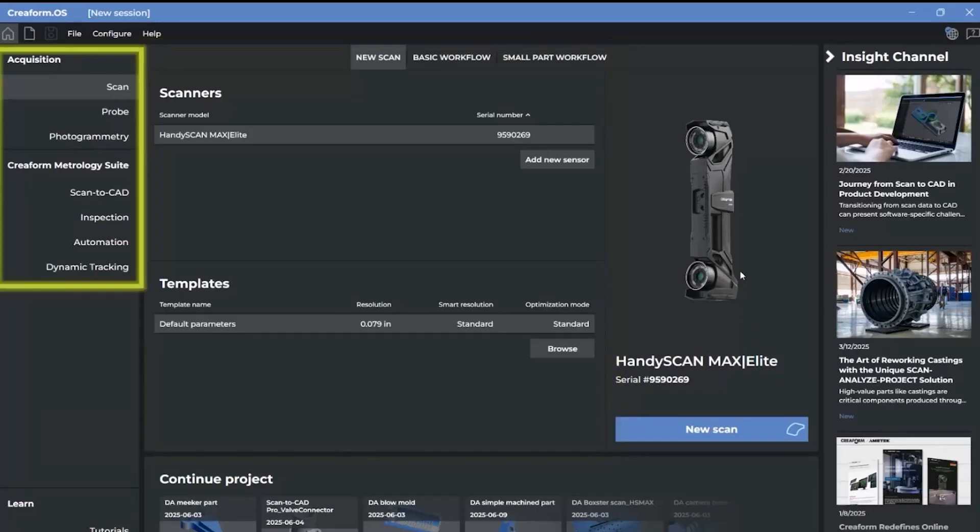The three modules powering Creaform devices are grouped together at the top of the acquisition area. The modules under the Creaform Metrology suite launch the various software applications.